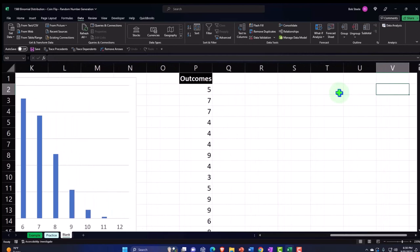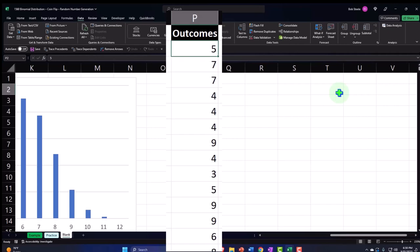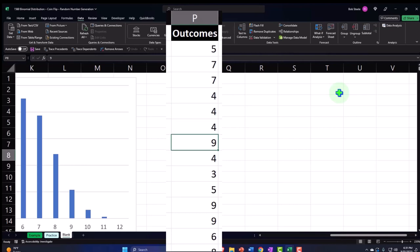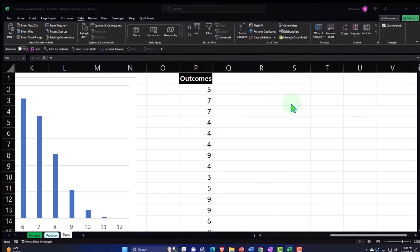Now it's simulating the tests. Each number represents one test of 12 flips — for example, five successes (heads) out of 12, seven heads out of 12, four out of 12, nine out of 12, and so on for all 1000 simulated rounds.